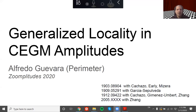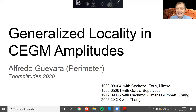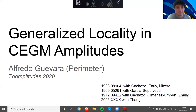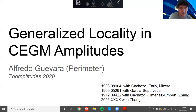It's 10:15, we have to start on time. Let's start the afternoon session. The first speaker is Alfredo Gavara from PI, and he will talk about generalized locality in CEGM amplitudes. Please, Alfredo.